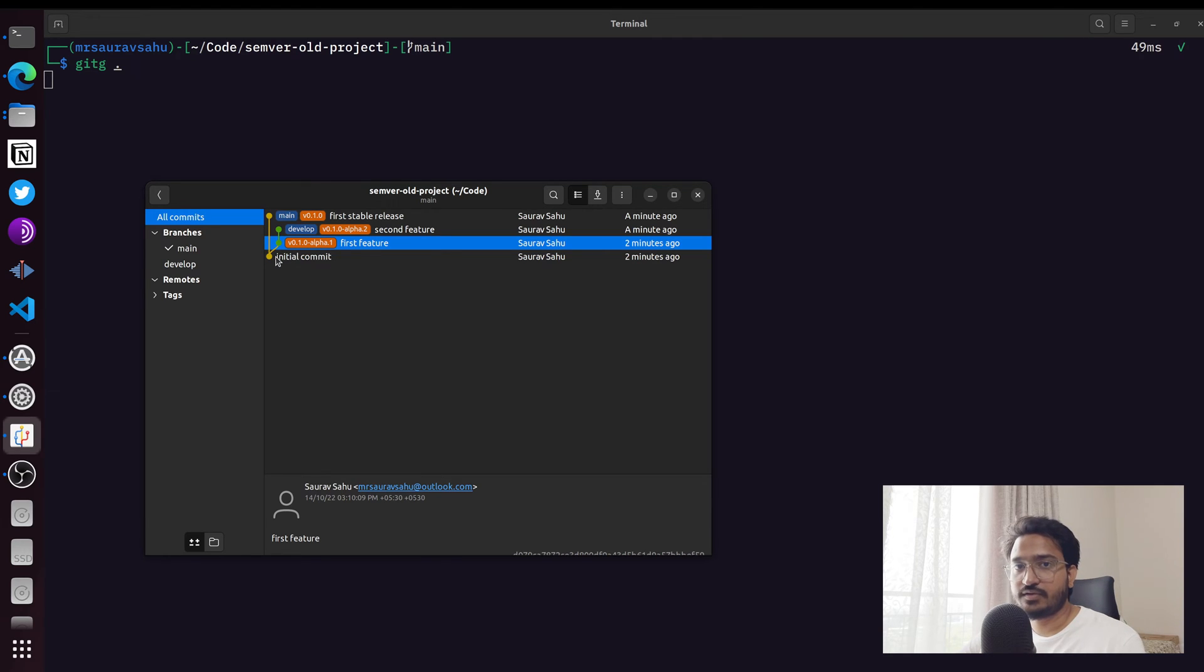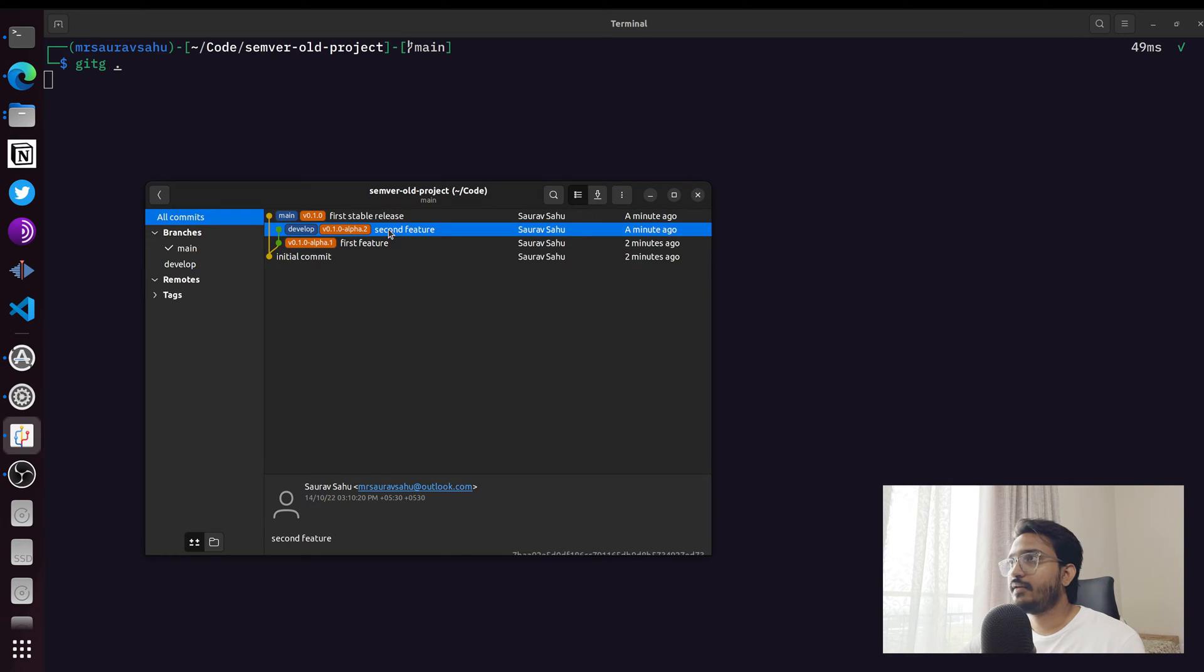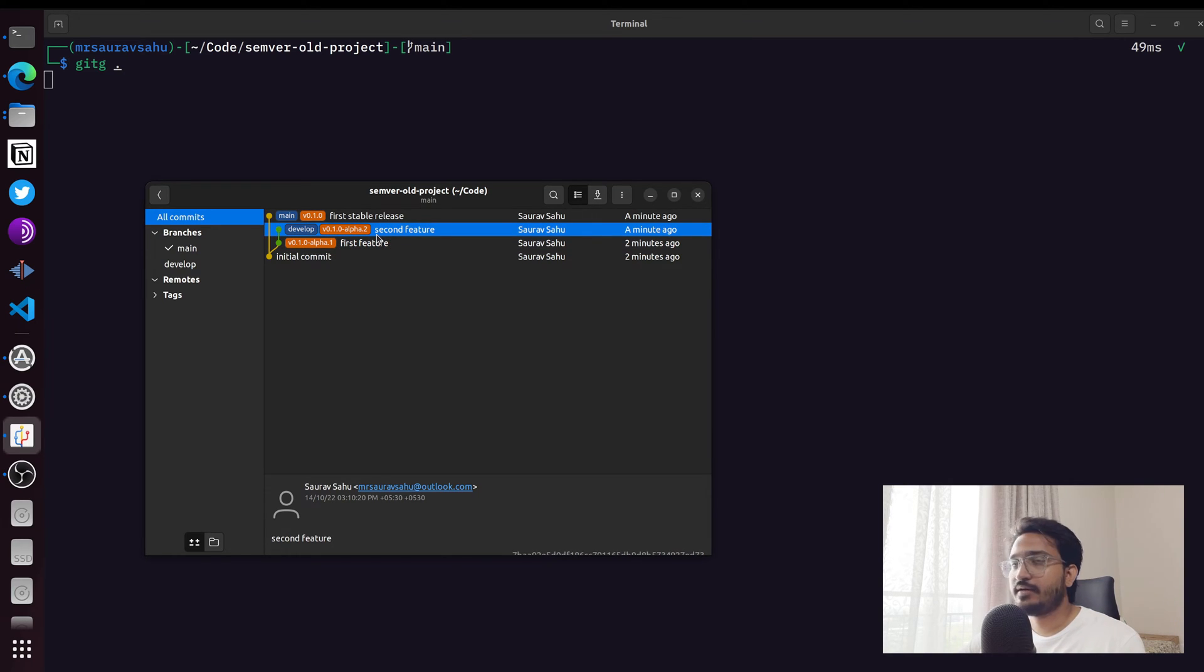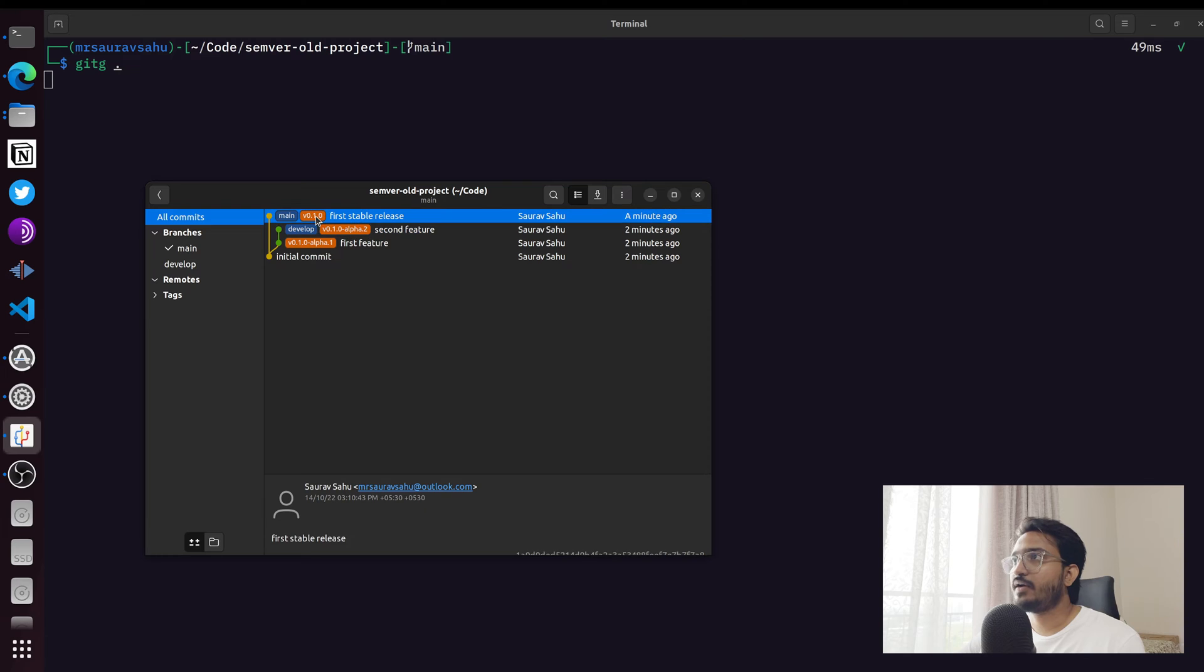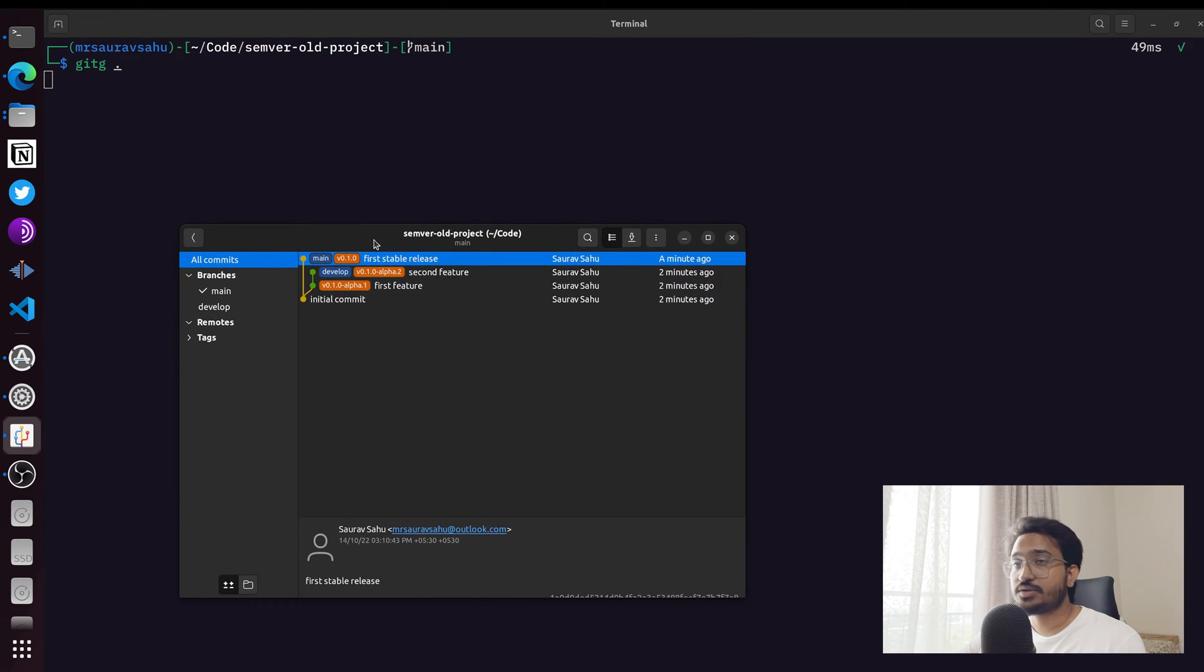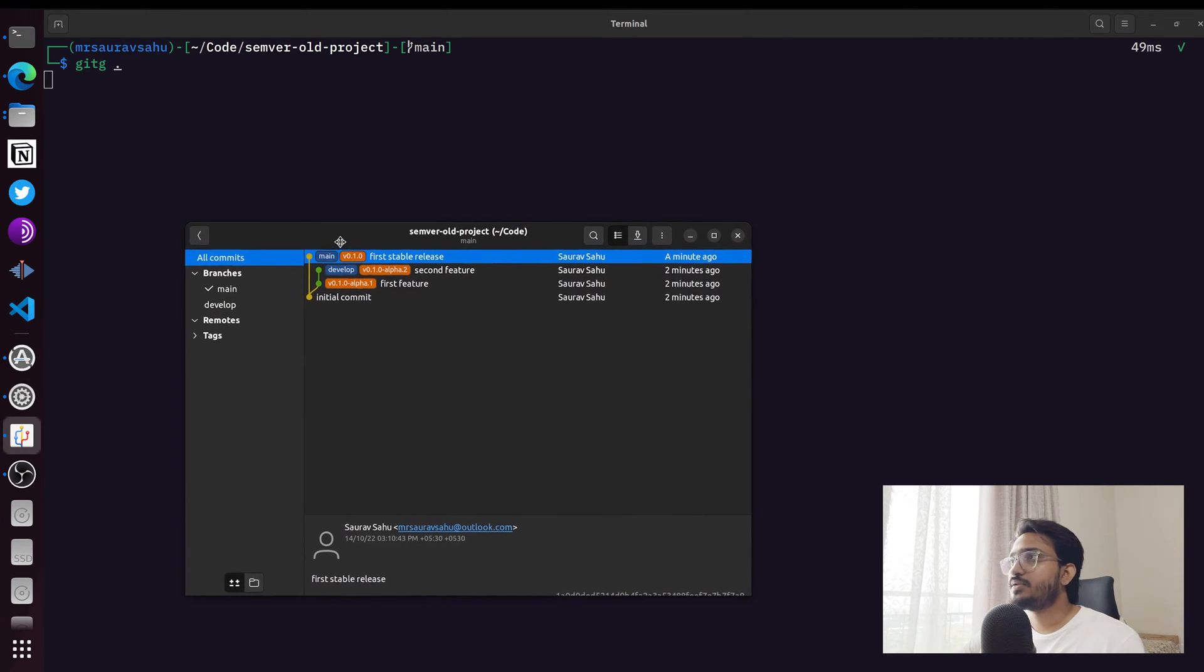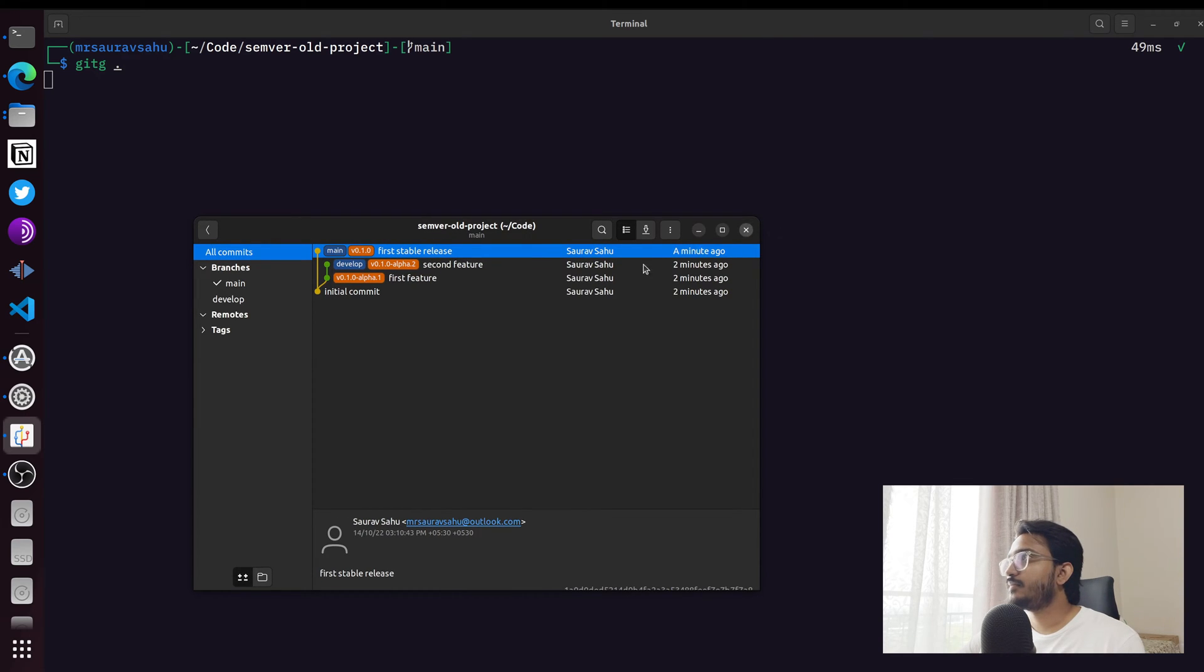Through a feature branch which got merged to develop, that's the first feature. Then one more PR that resulted in the second alpha release. When I merged it to the main branch, I got the stable version which is 0.1.0. You're not seeing any merge commits because I use squash. That's my current project structure.